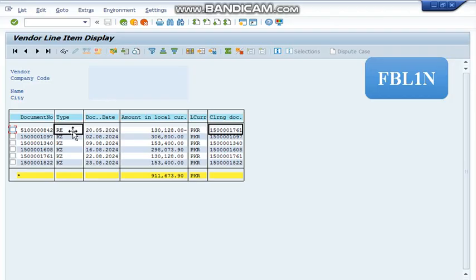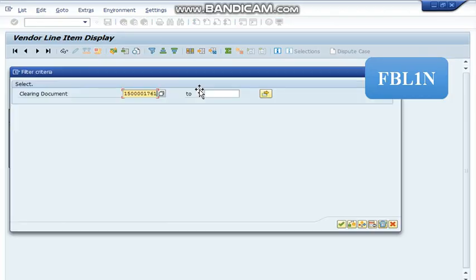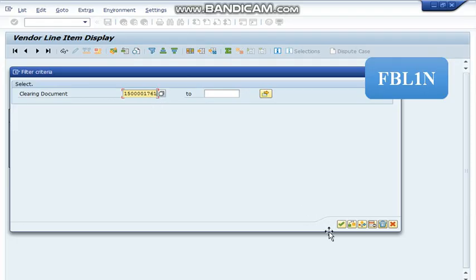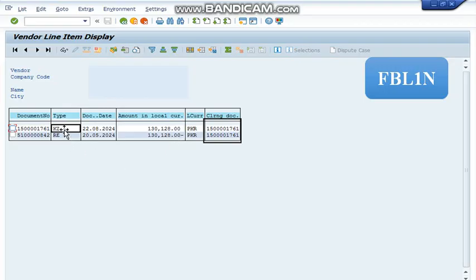So if against RE, we can find here the clearing document number, then it means this invoice has been settled. So now we are going to copy this number and select clearing document column and press this filter button and write here the clearing document number and then press this tick button. As a result, we will get both RE and KZ which means vendor invoice which has been processed and the payment which has also been processed against the invoice.